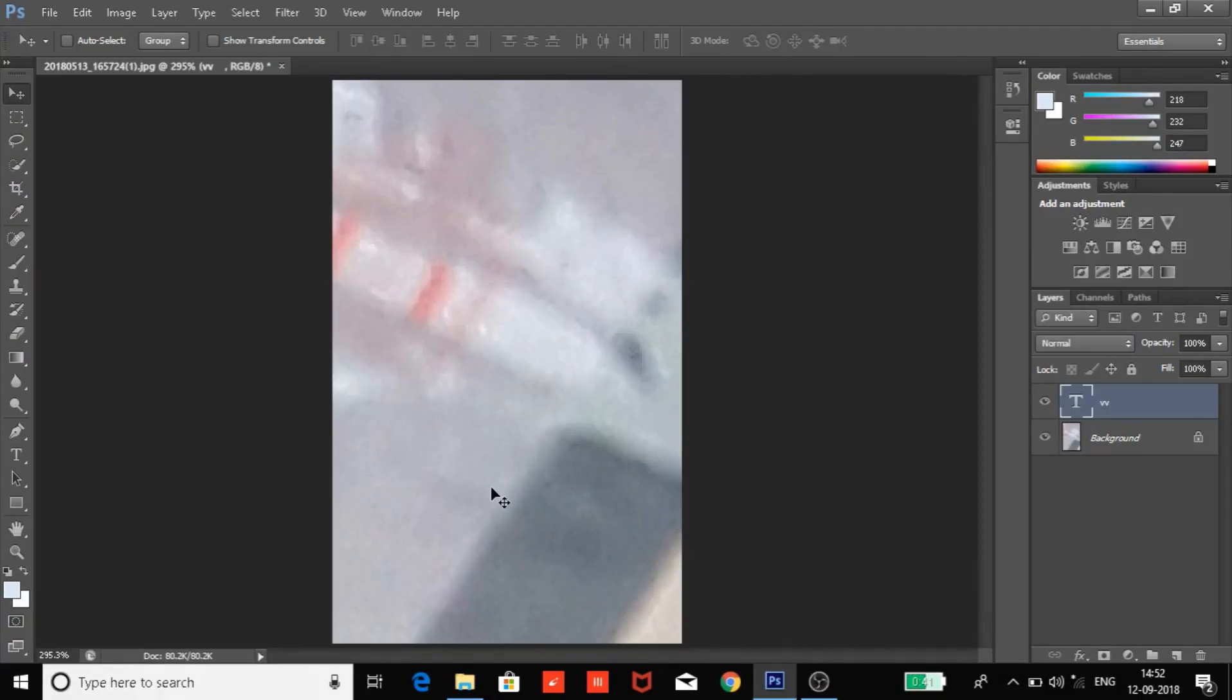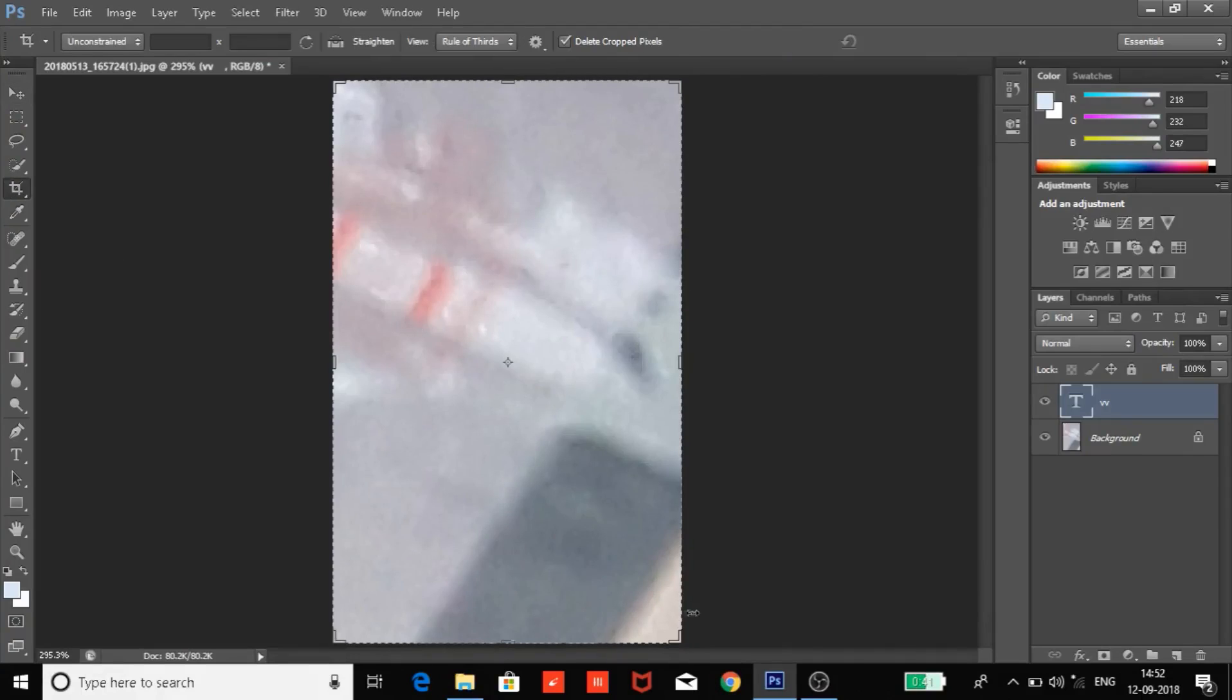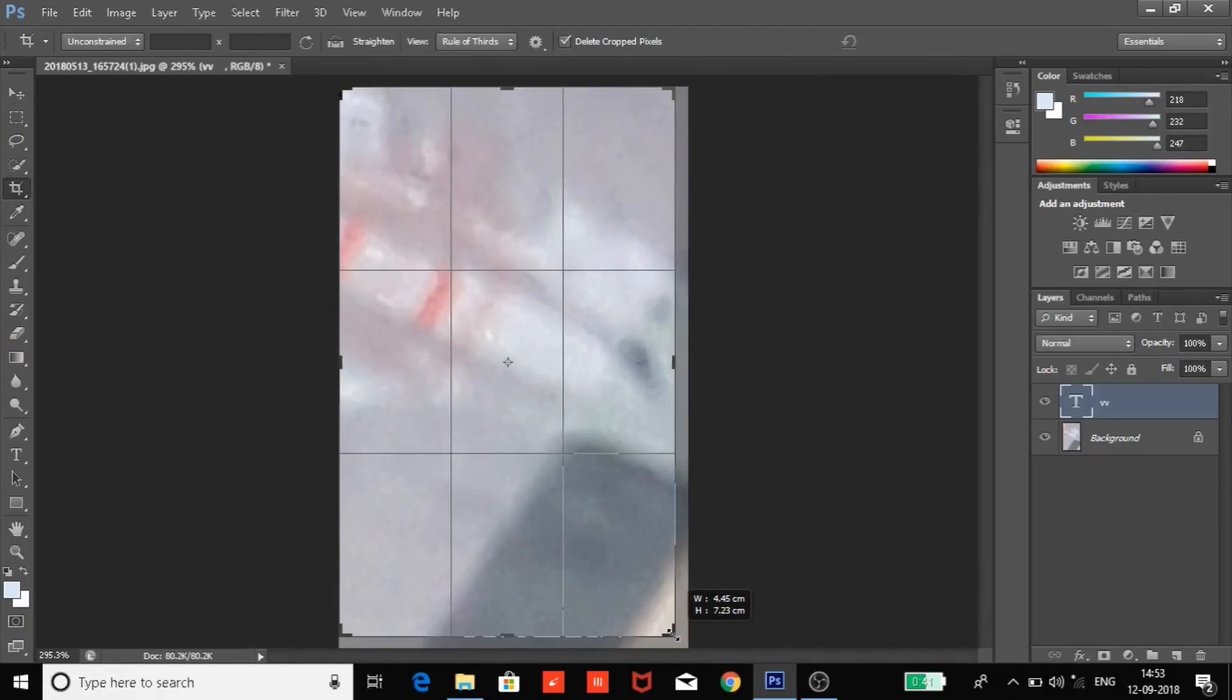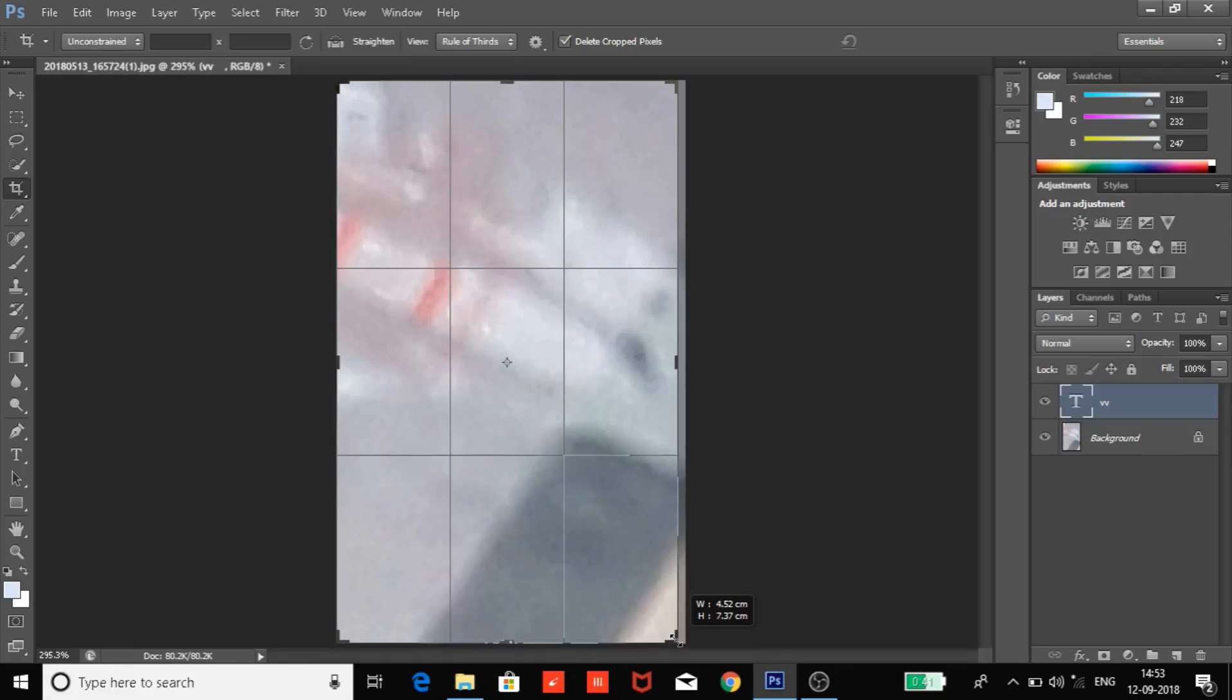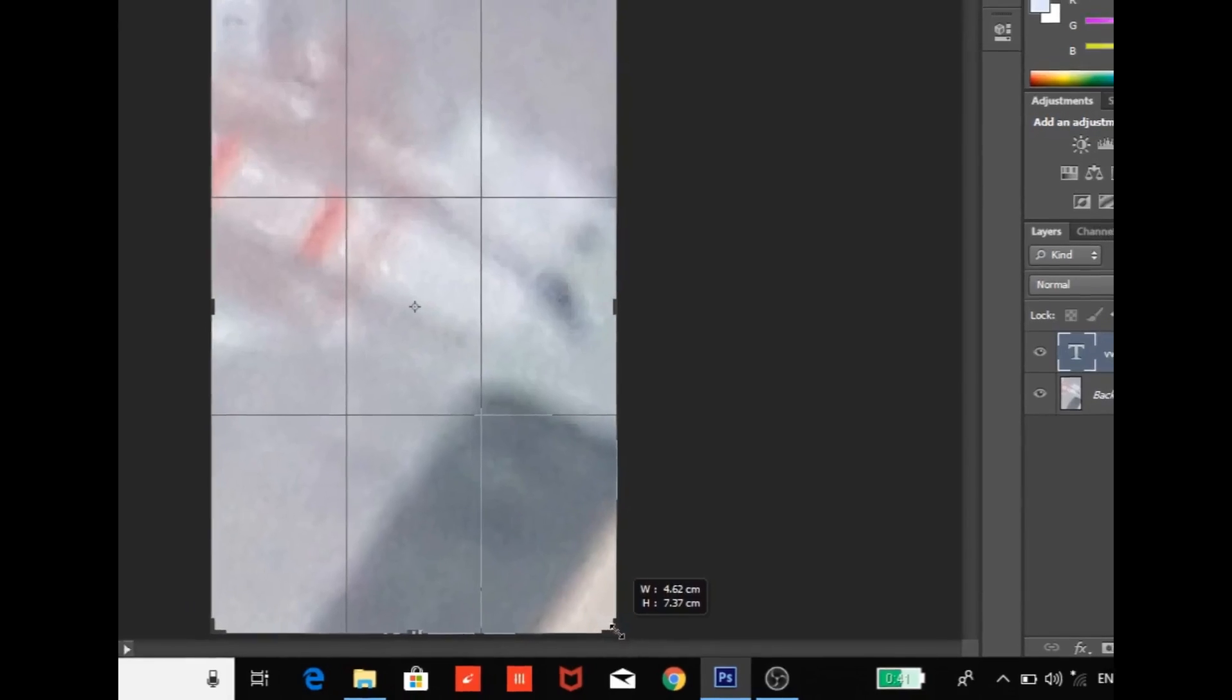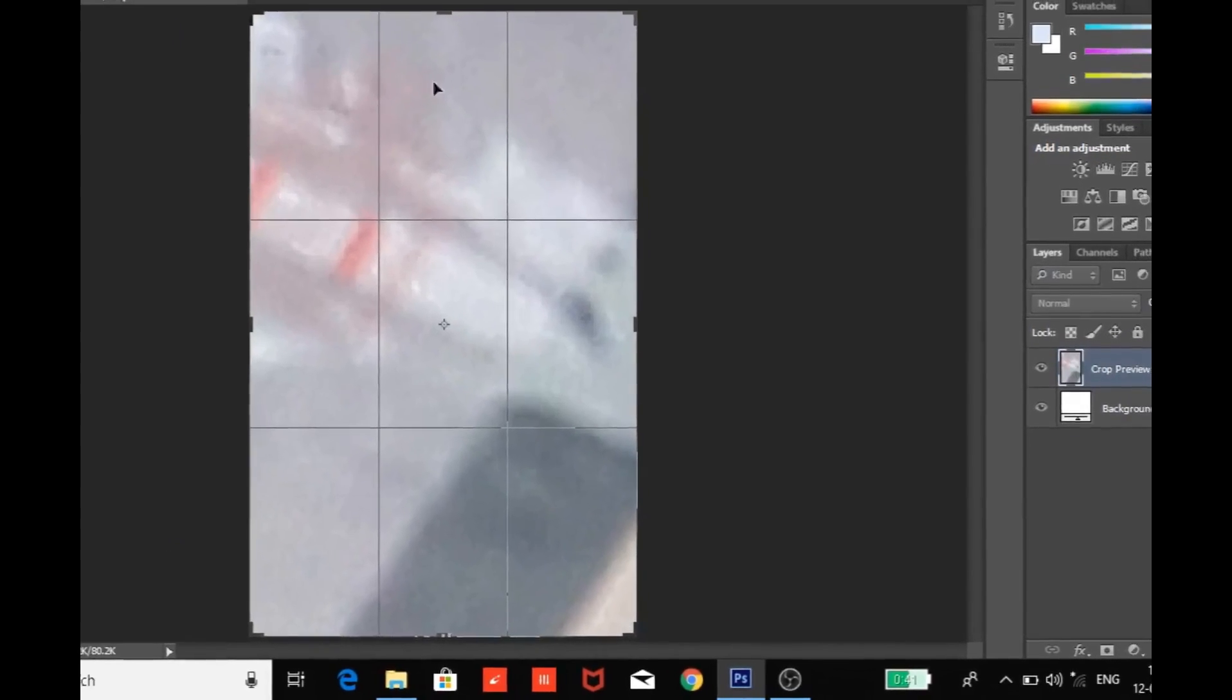I'm talking about photo width and height. In my case, this photo's width is 4.52 to 4.62cm and height is also very small, that is 7.37cm.